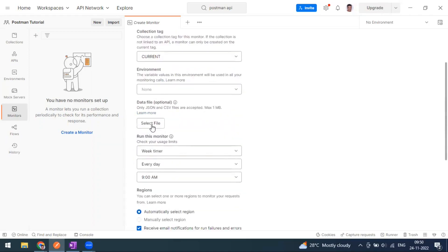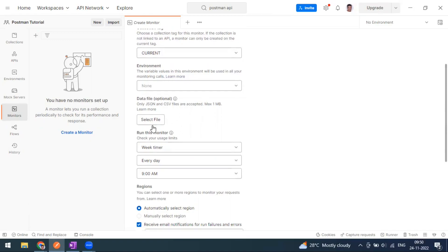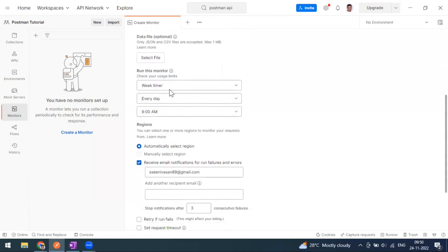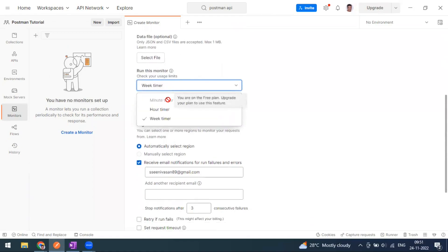The next option is a data file — a CSV or JSON file that you want to supply data to your collection. You can upload the file here. Then there is the scheduler. The minute-level frequency is only available on paid plans. For example, if you have a paid plan, you can schedule every five minutes. Since we don't have that, let's go with the hourly option.